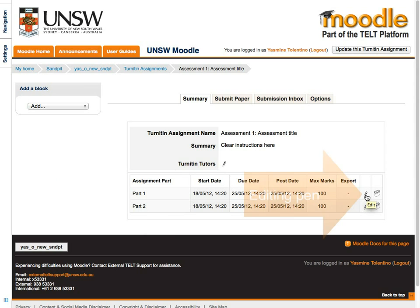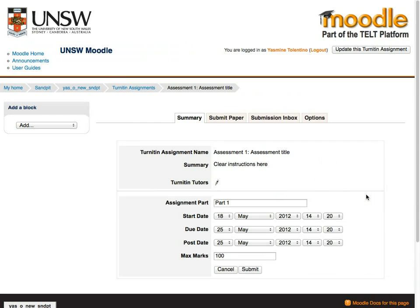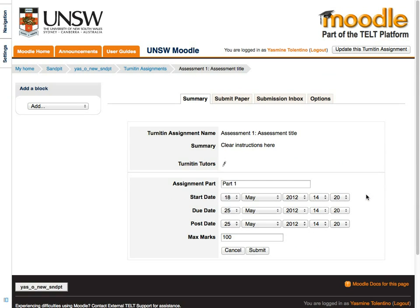To change these default dates, click on the title of your assignment and click on the pen icon in the summary table.